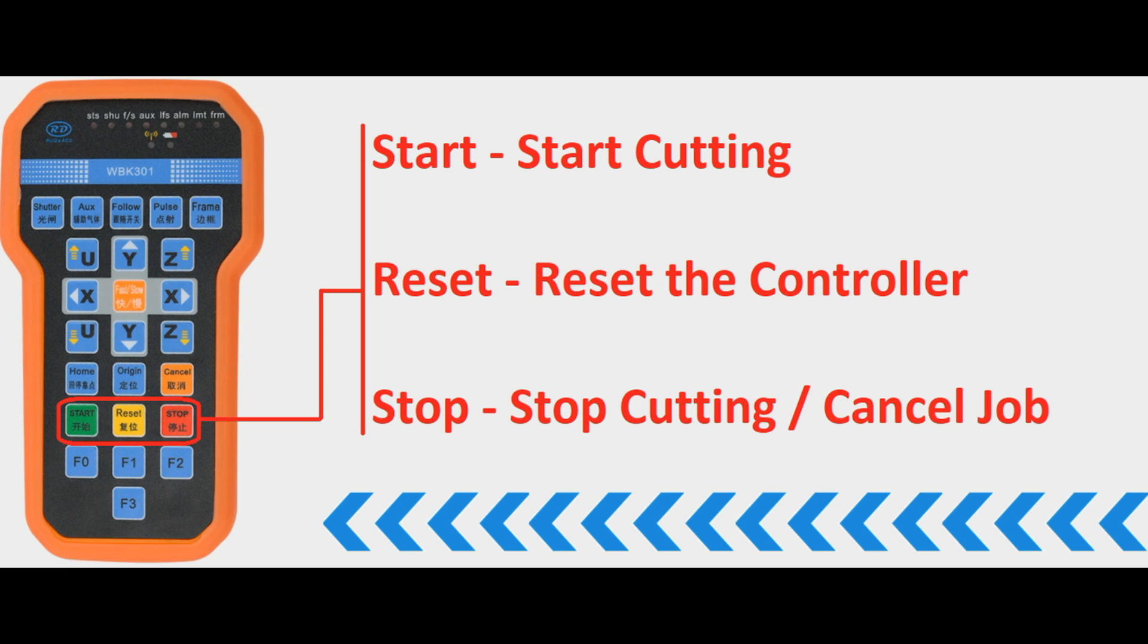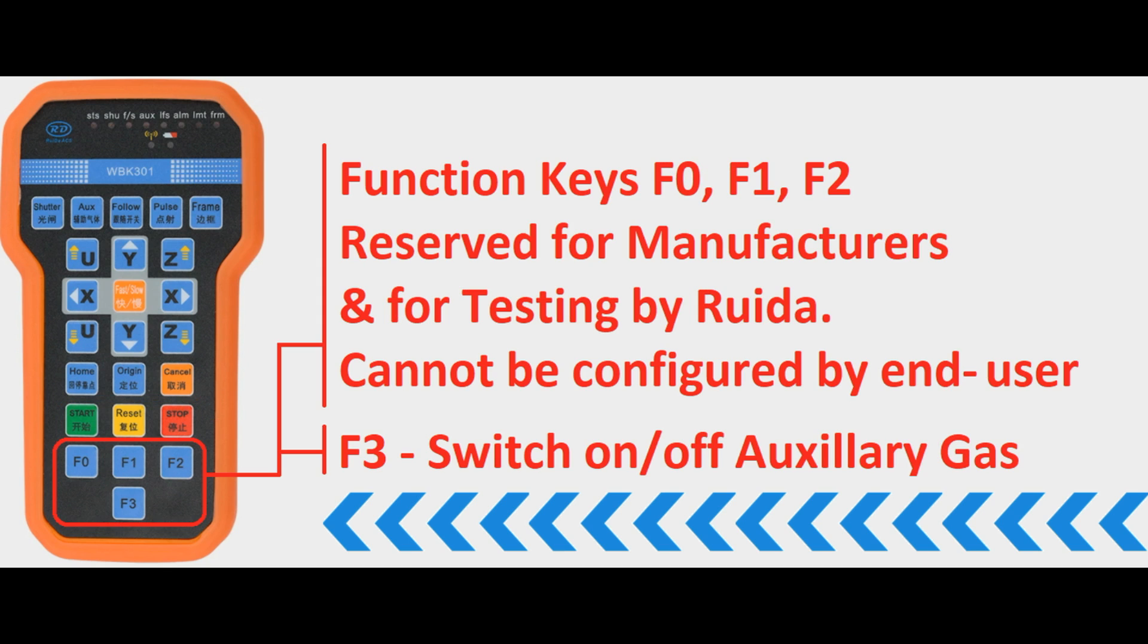The next row down is the start reset and stop so start will start your cutting or start the current job that's loaded on the controller. Reset is a full reset of that RUIDA controller and the stop will stop the current cutting or cancel the current job.